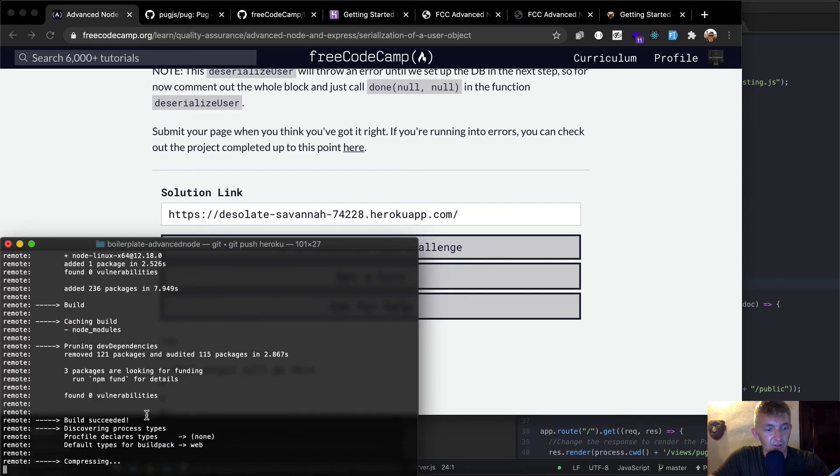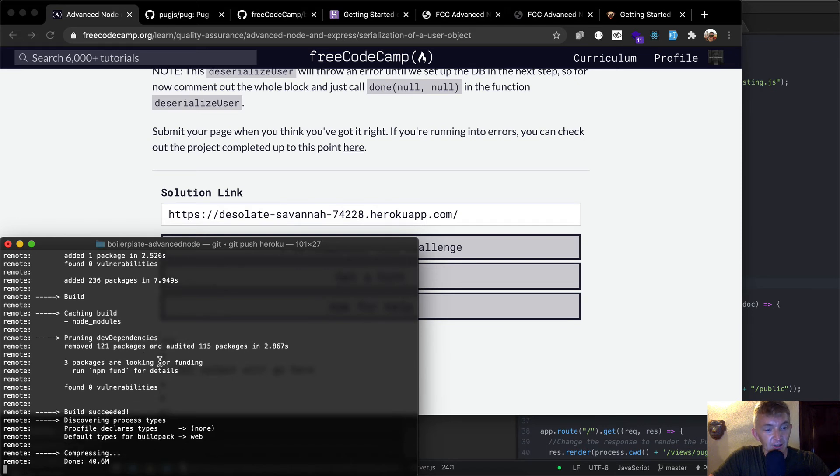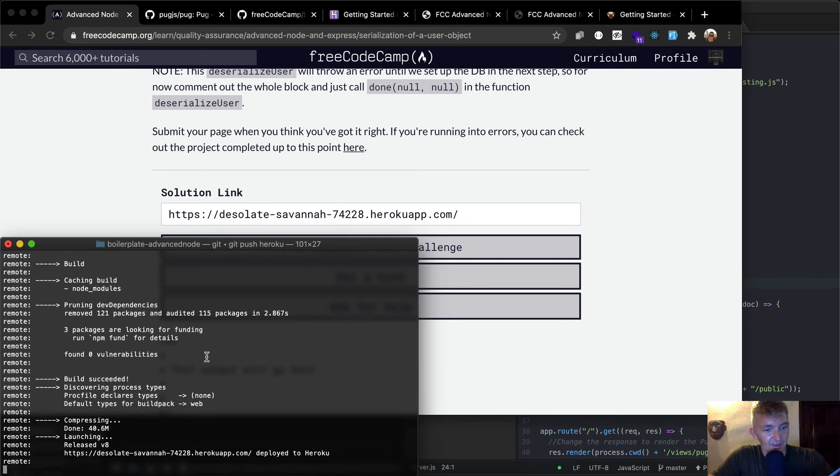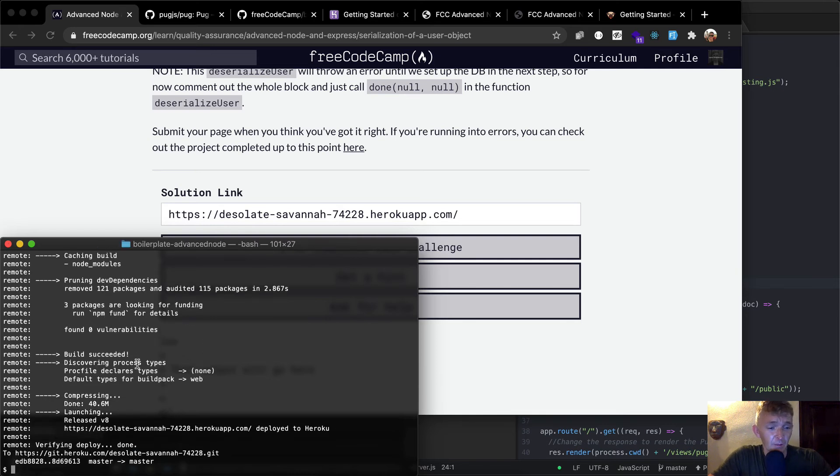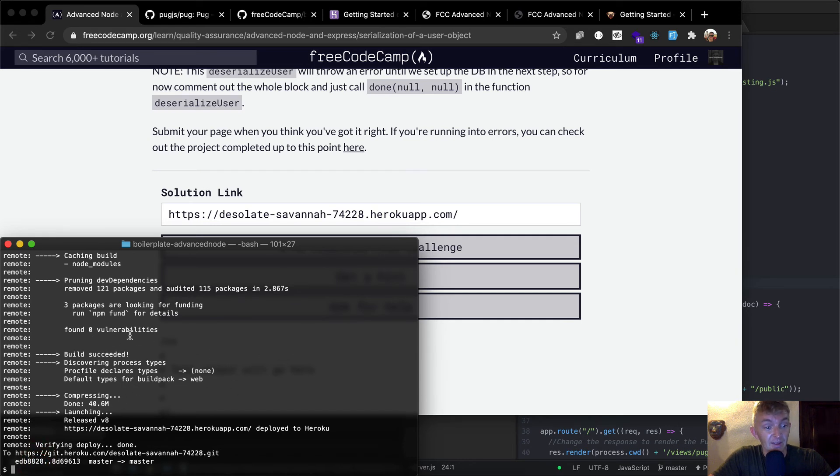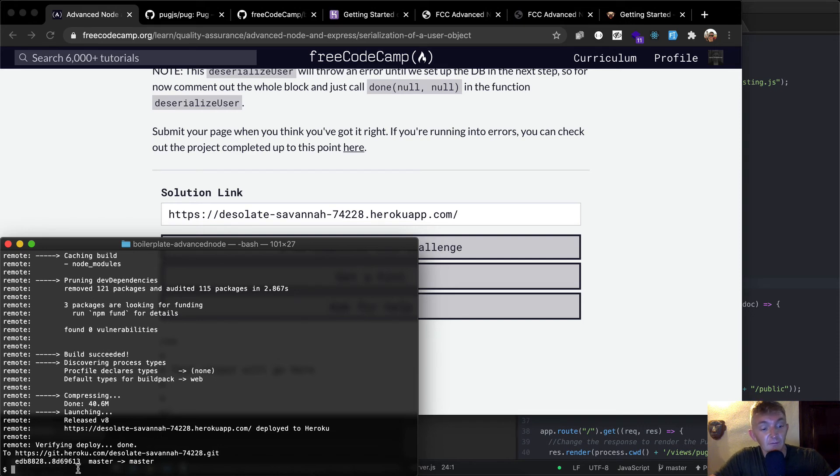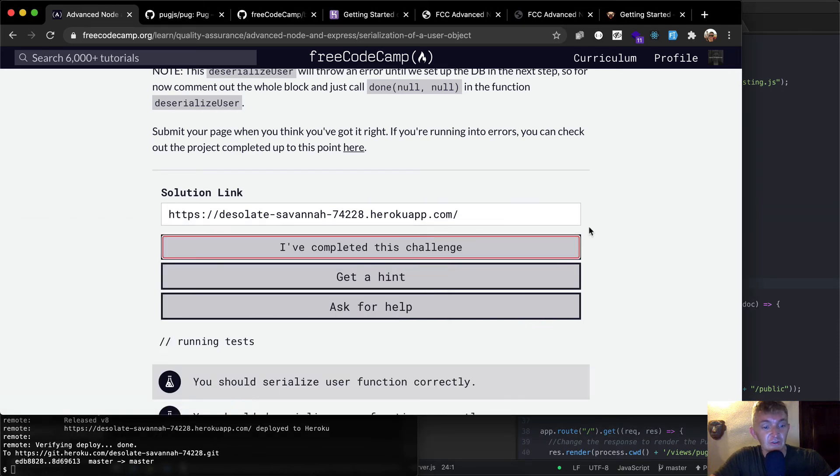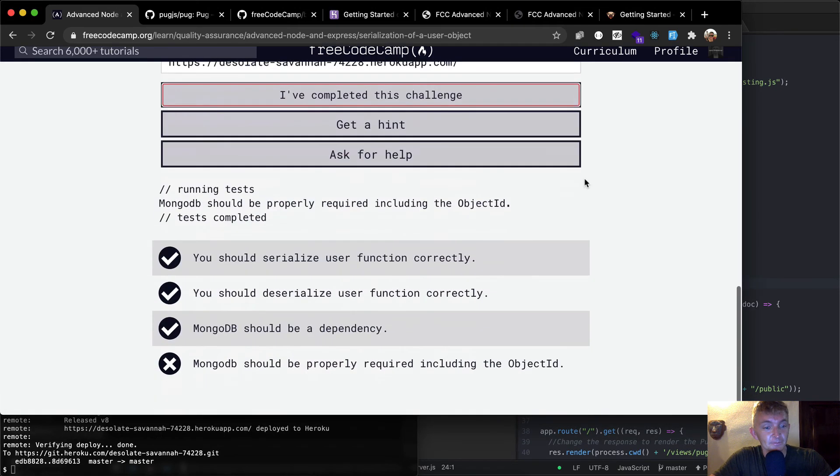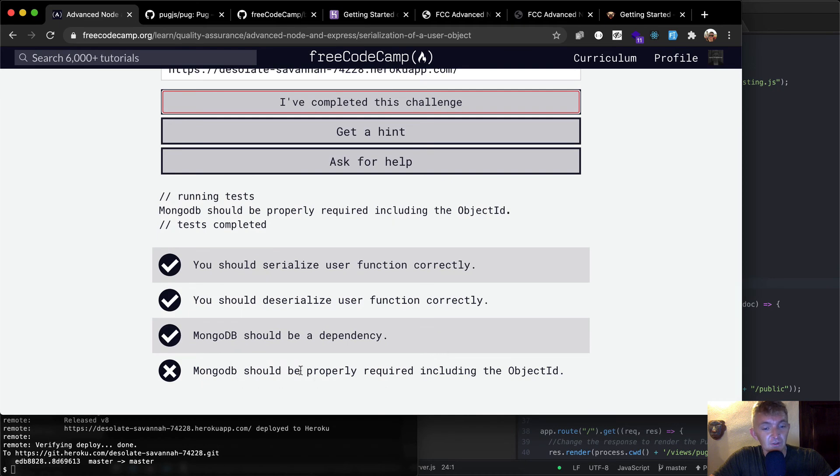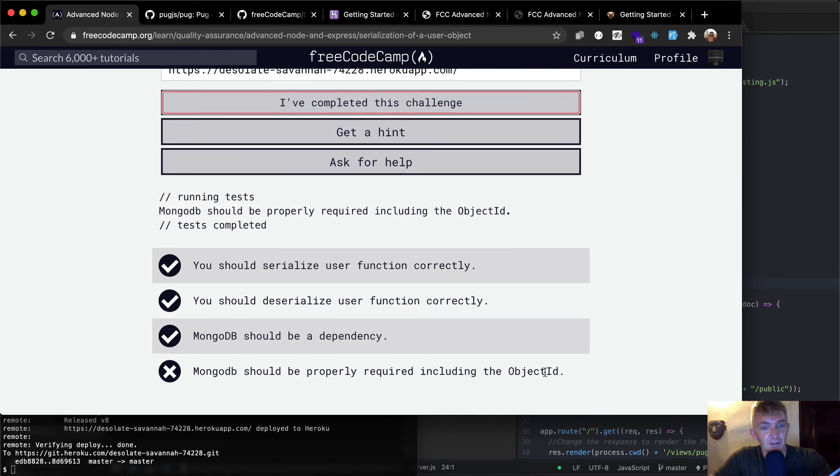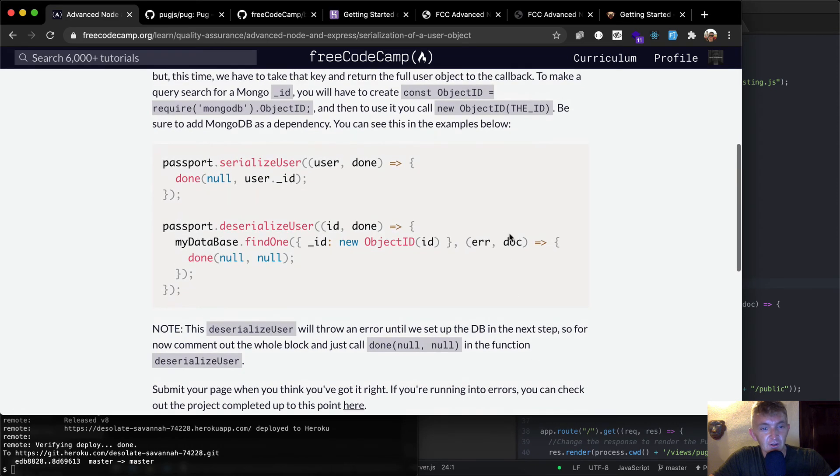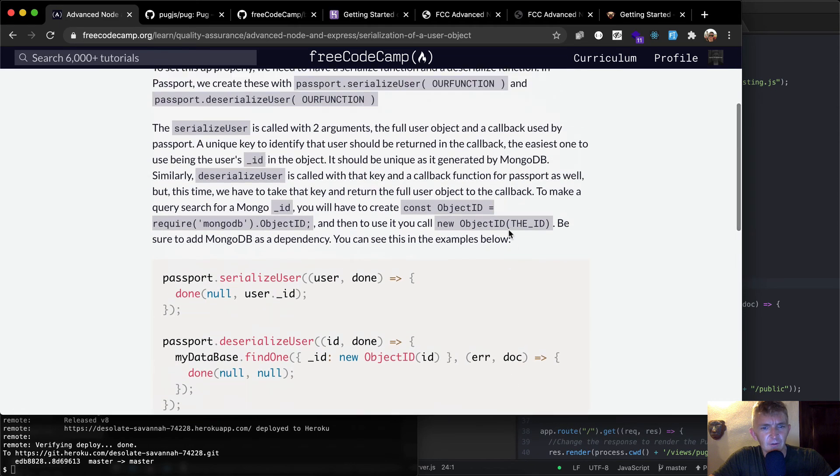Okay, cool. It just build succeeded. Three packages are looking for funding. A lot of these are open source projects, so they look for funding from people. My guess is that if somebody used Passport in an app that was really useful, they'd probably pay for it. But they'd probably pay open source people to keep working on that project. So, yeah, now that it's complete, we should be able to run this challenge and see if what happens. MongoDB should be properly required, including the object ID. Hmm, interesting.